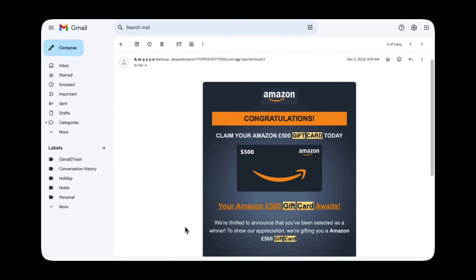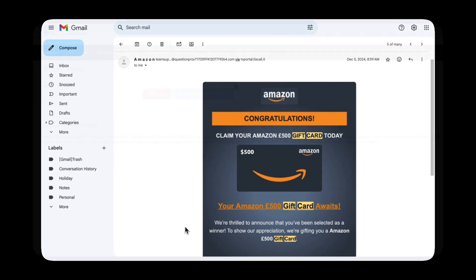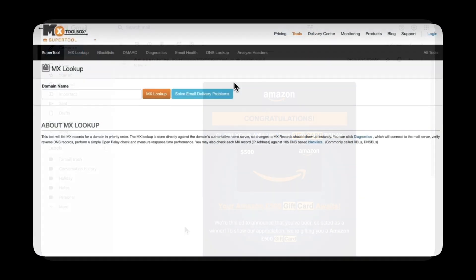But what I want to do is actually pull apart the headers of this email address to see exactly where it's coming from and what information we can gather. So a tool that we're going to use is MX Toolbox and that will be linked down below.